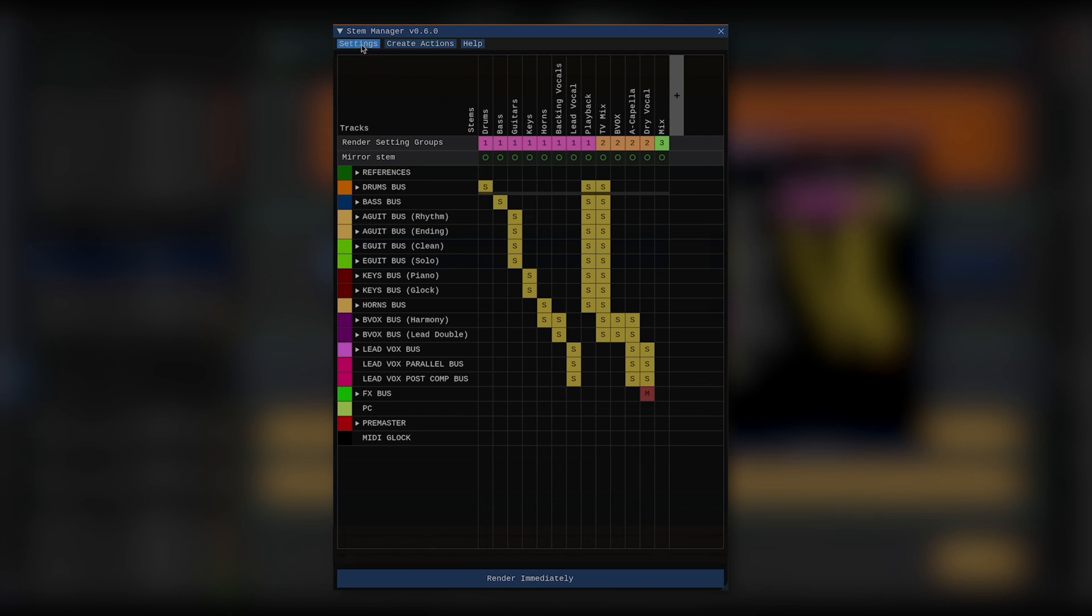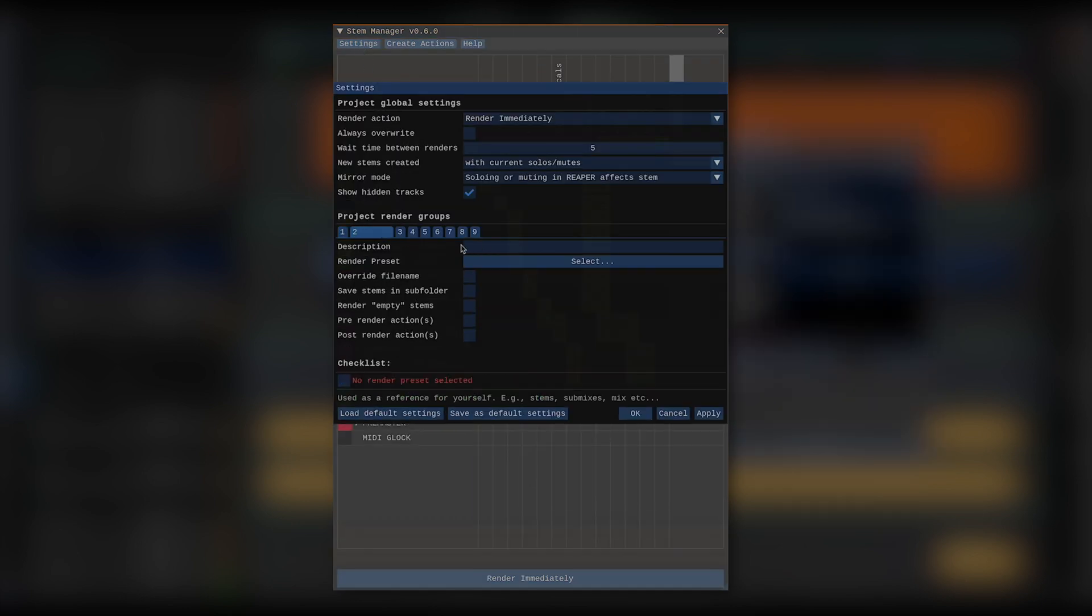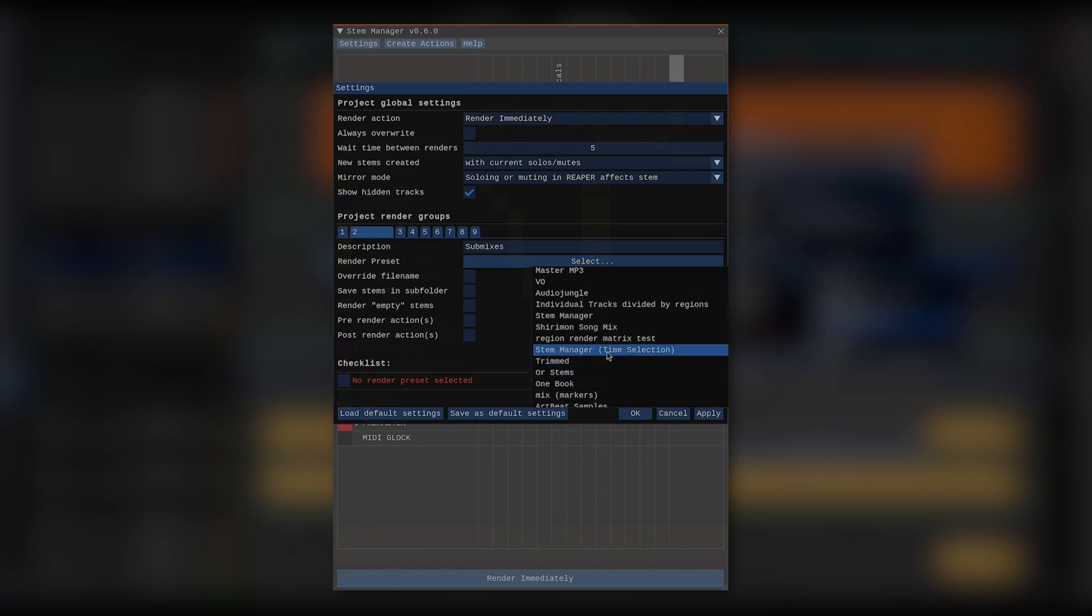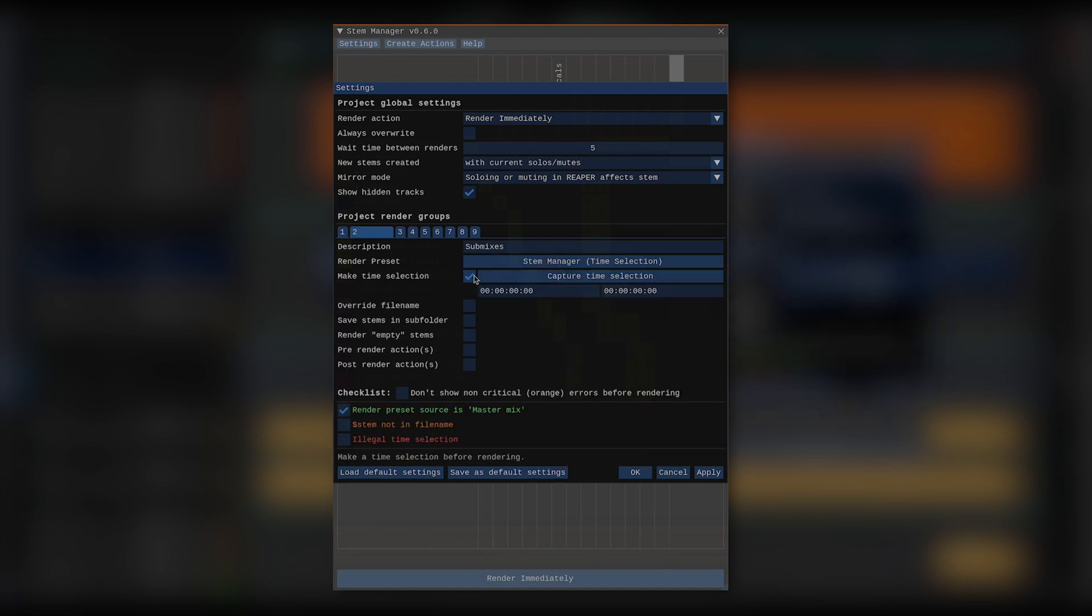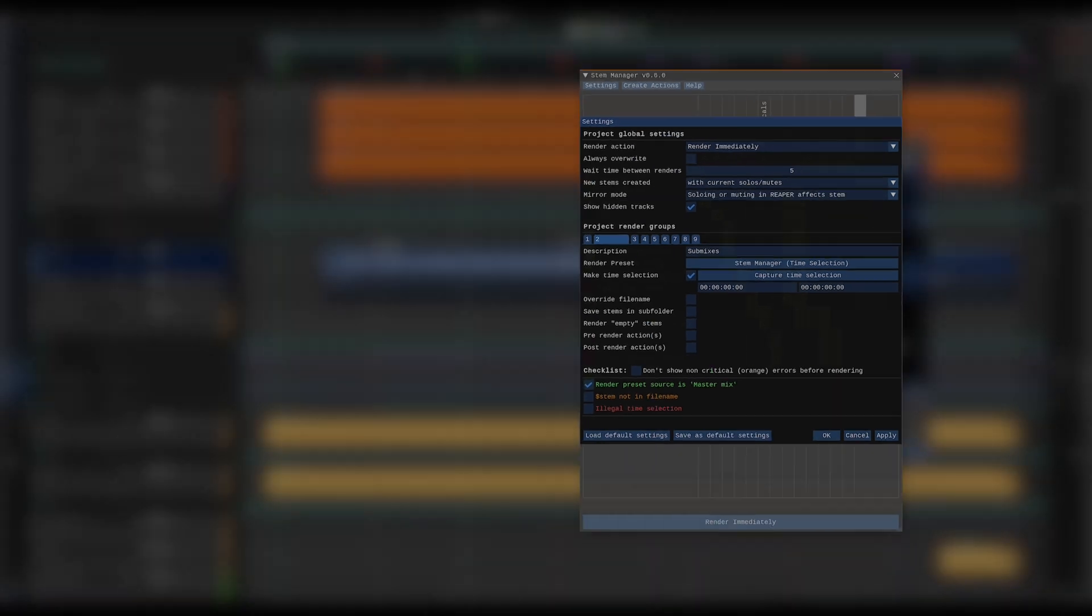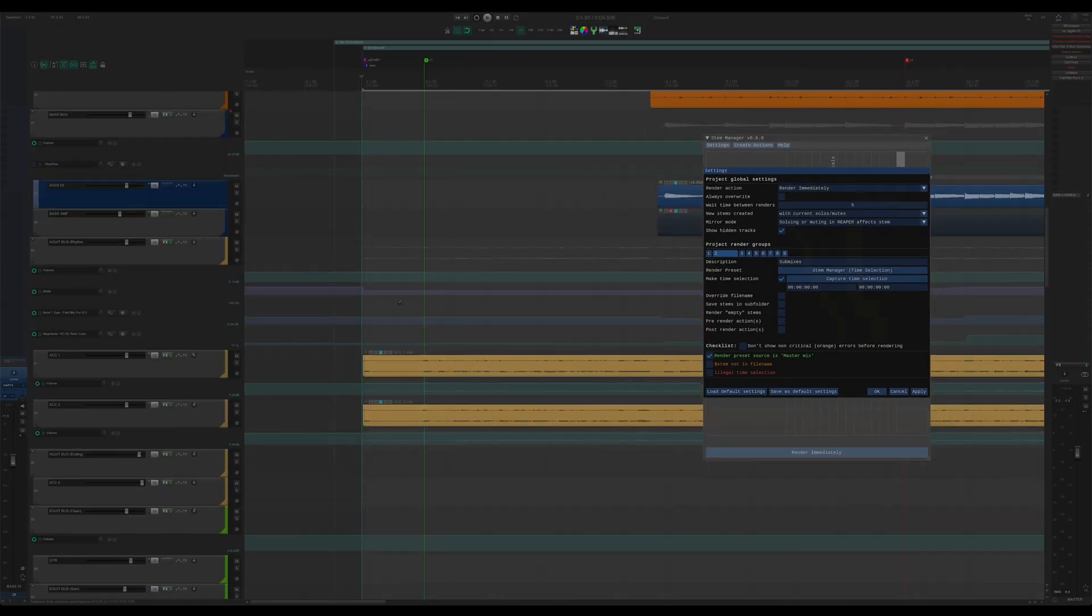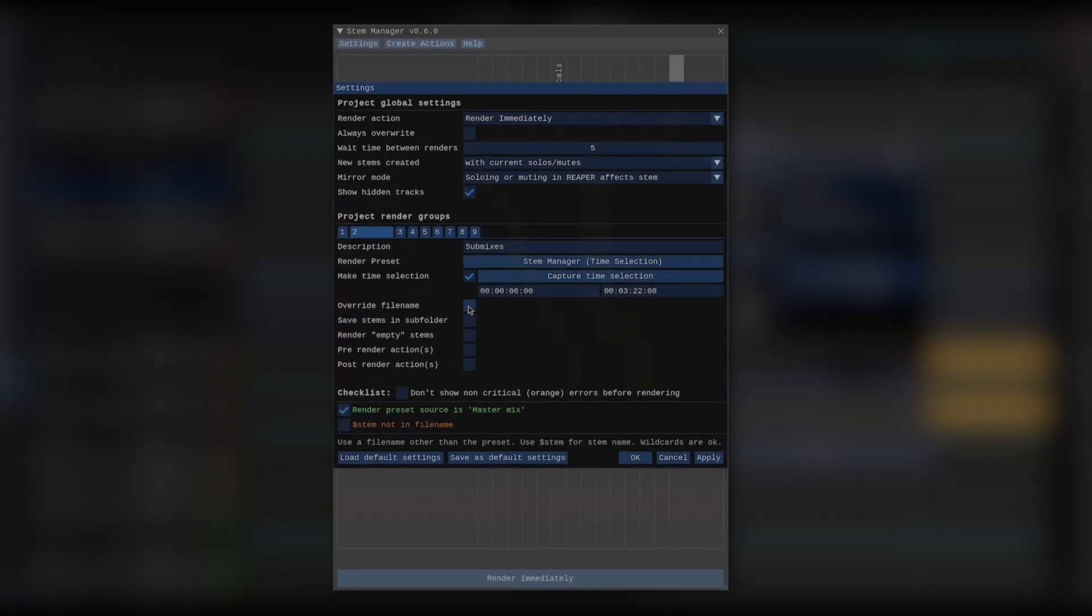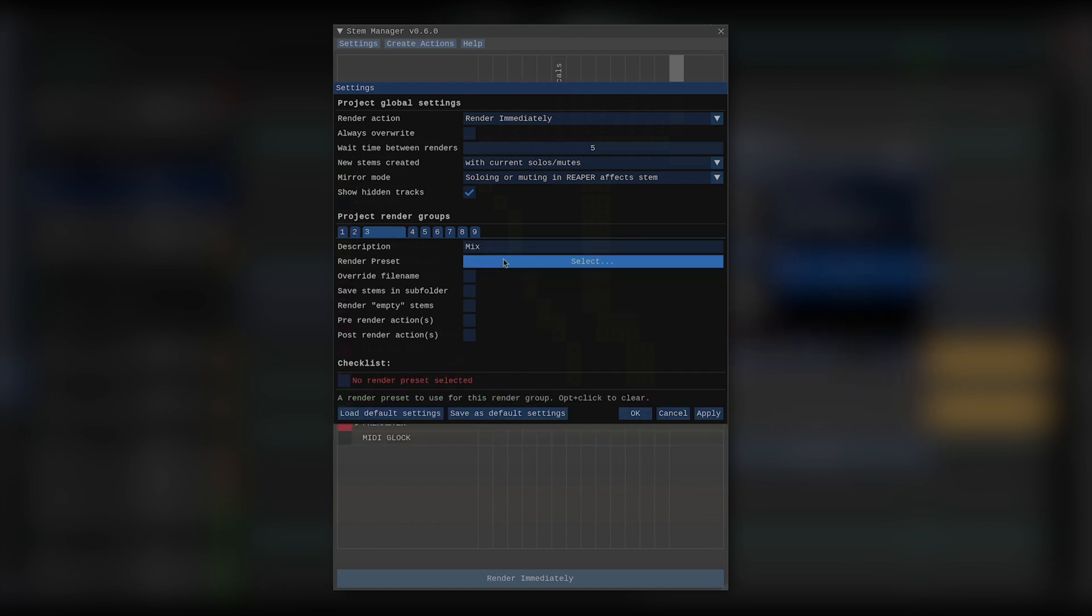Now let's go back to the settings window and define those. So let's call setting groups number 2 submixes, and render group number 3 mix. And I'll choose the same render preset for both. But first of all, I want the time selection to start right where the mix starts and not on a barline. I also don't need the BPM in the file name, and the folder should be submixes. And I actually want the master effects on the submixes, so I'm not going to add those actions in.